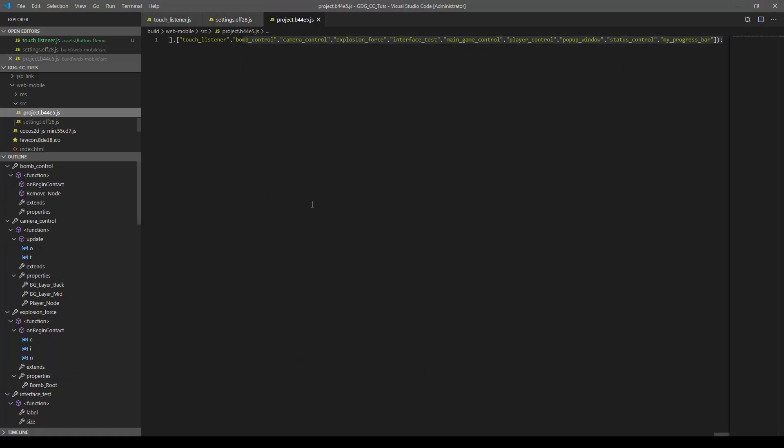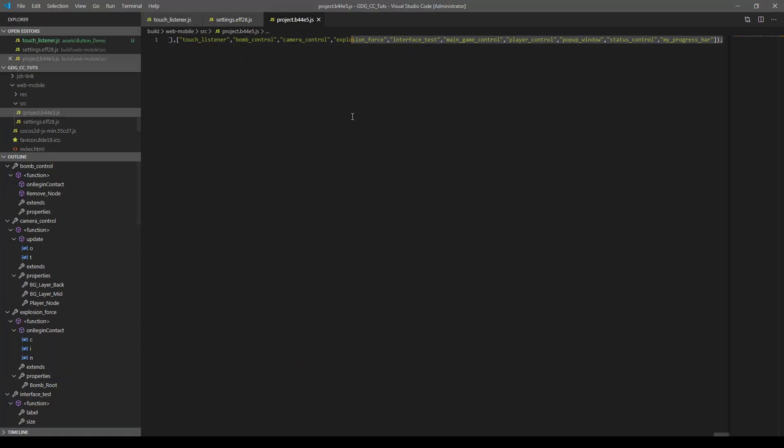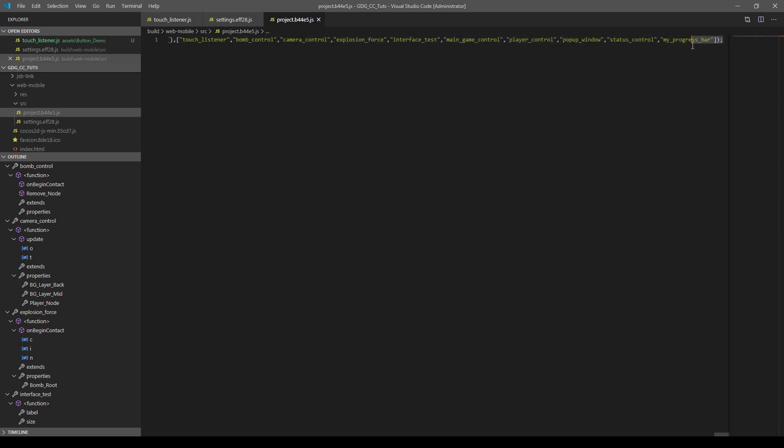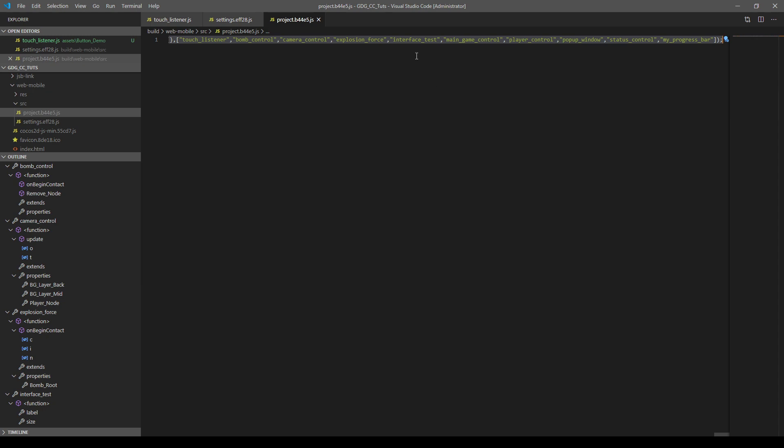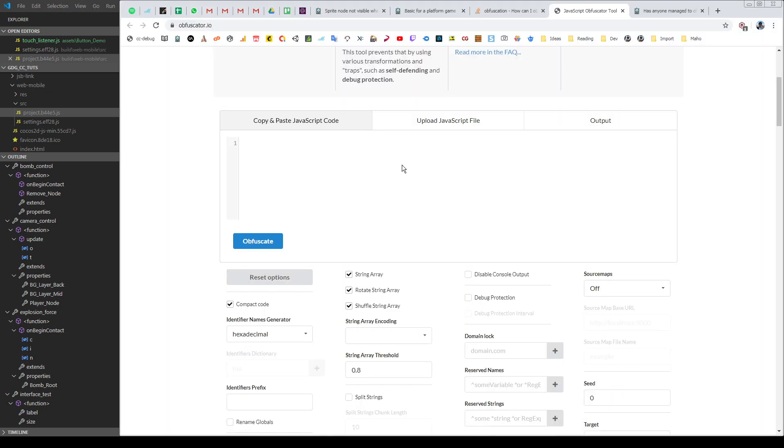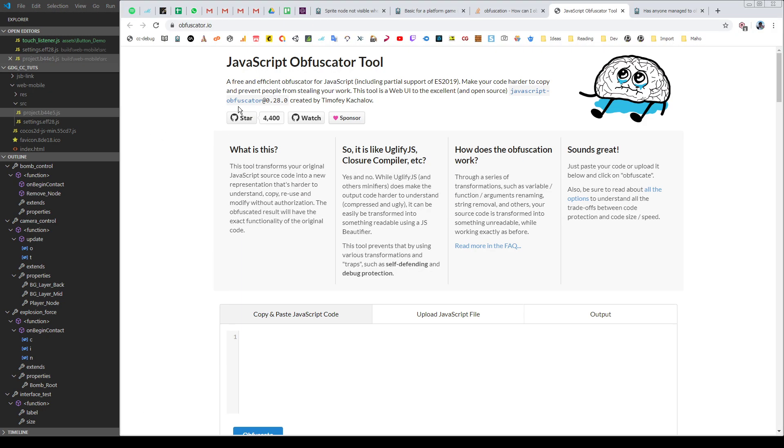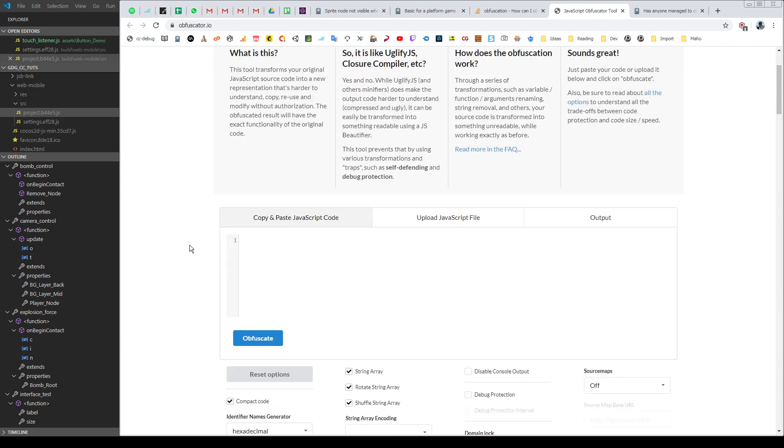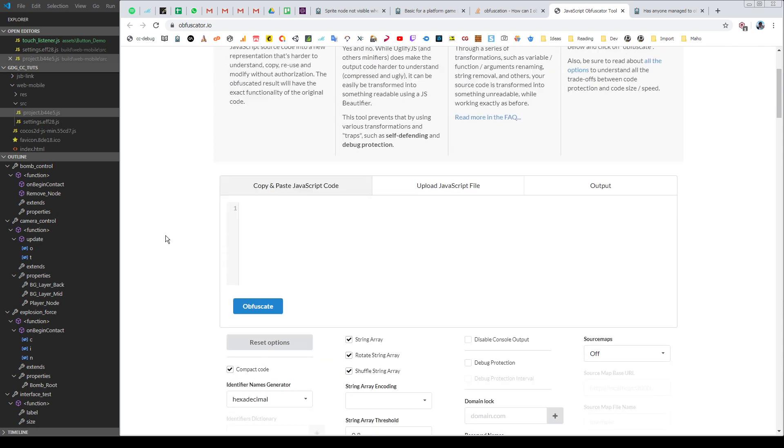Let's open the project folder, see what does it include. Actually, it's an already minified JavaScript file. So I will copy this file and go to internet and I will open obfuscator.io. This is very simple obfuscation tool for JavaScript.